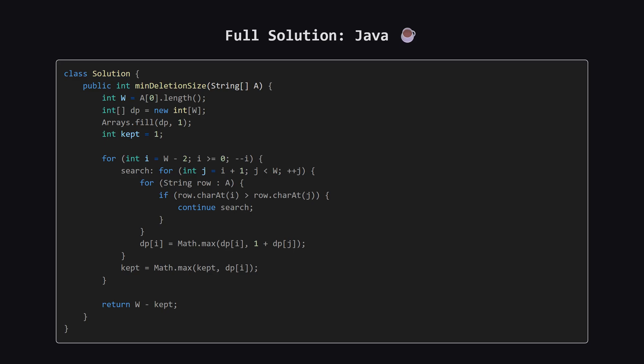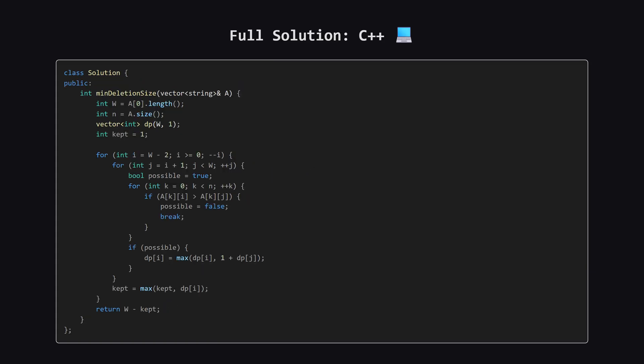Alright, as promised, here is the full solution in Java. Notice the use of the labeled loop search to break out of the inner check cleanly. You can pause the video here to take a closer look at the implementation.